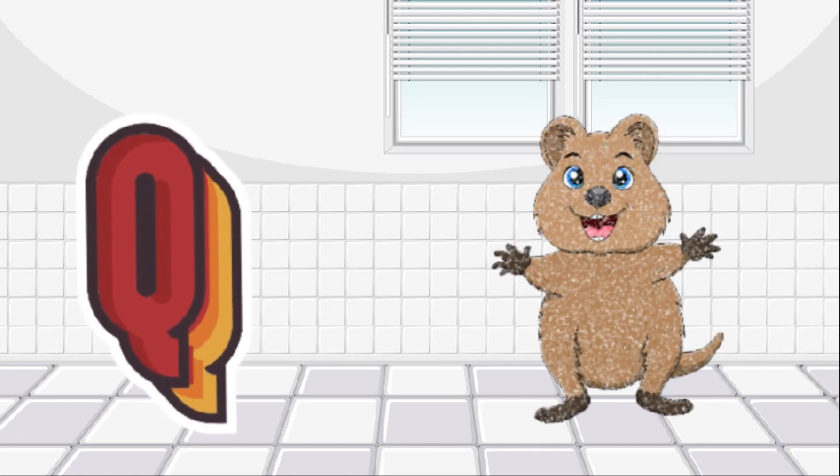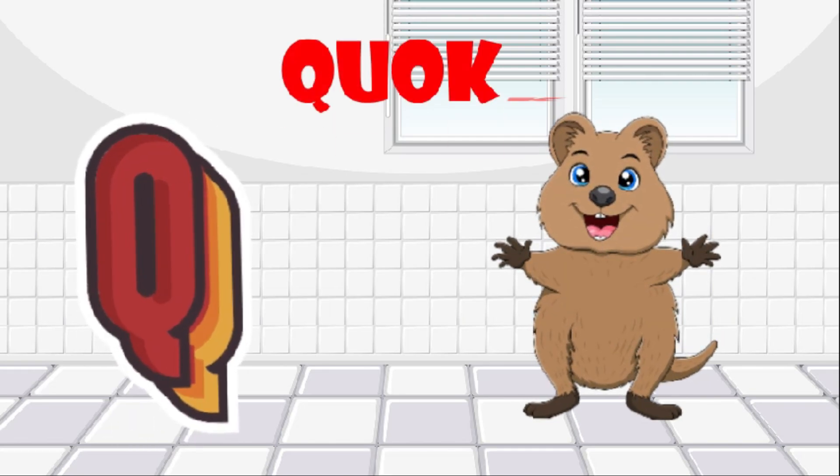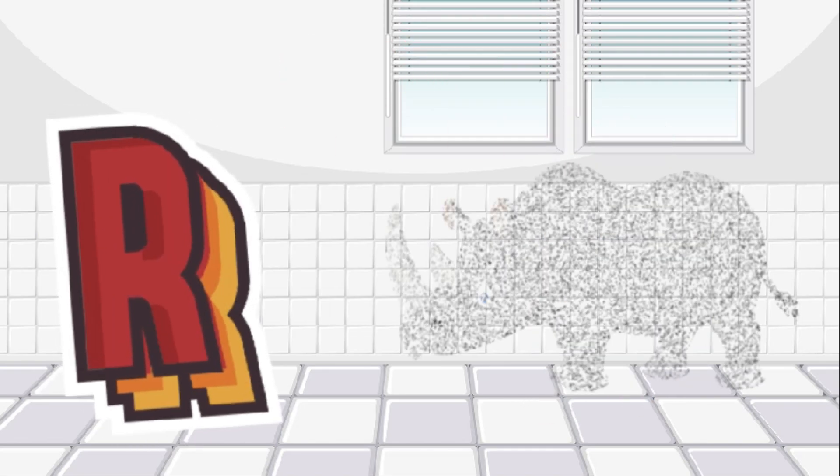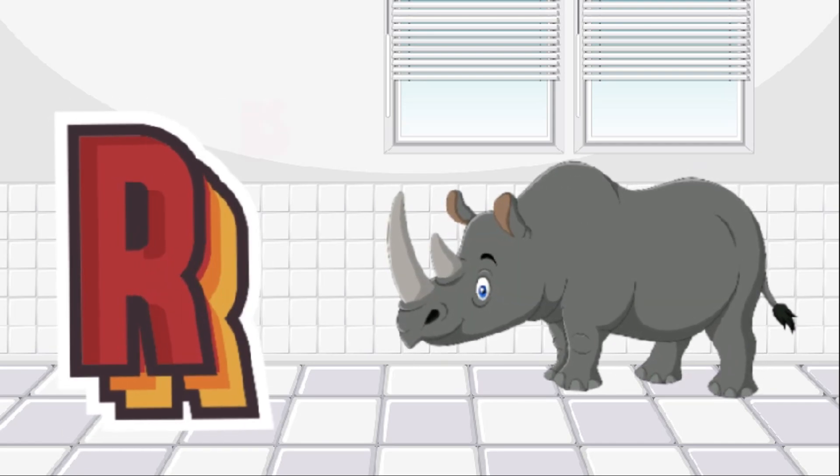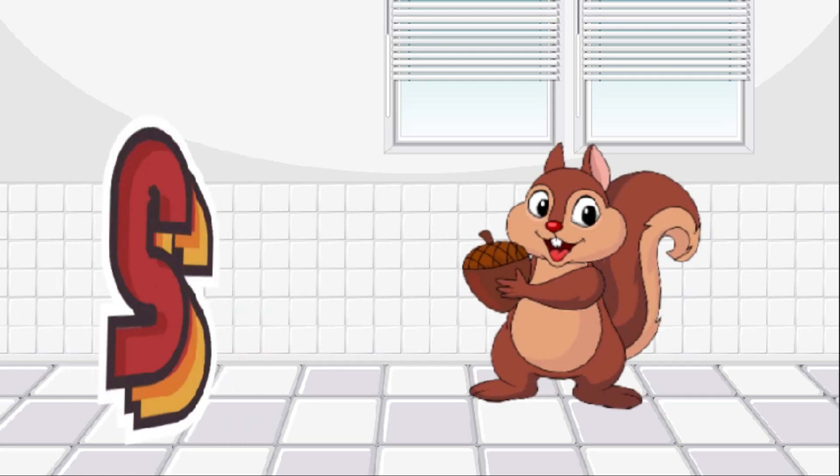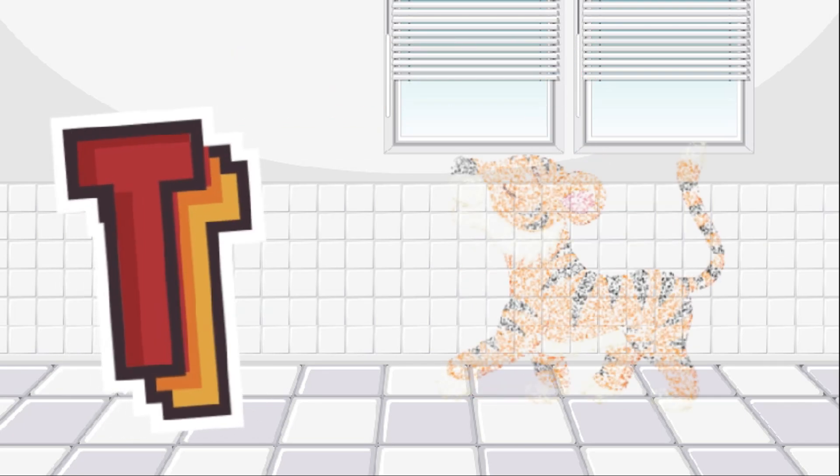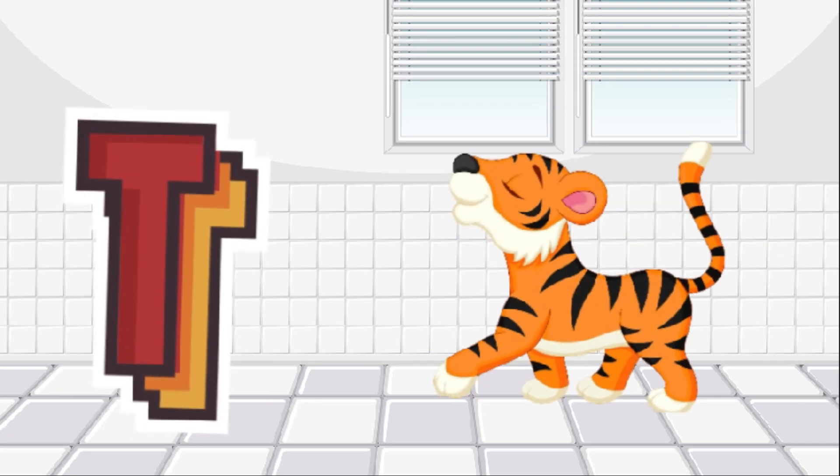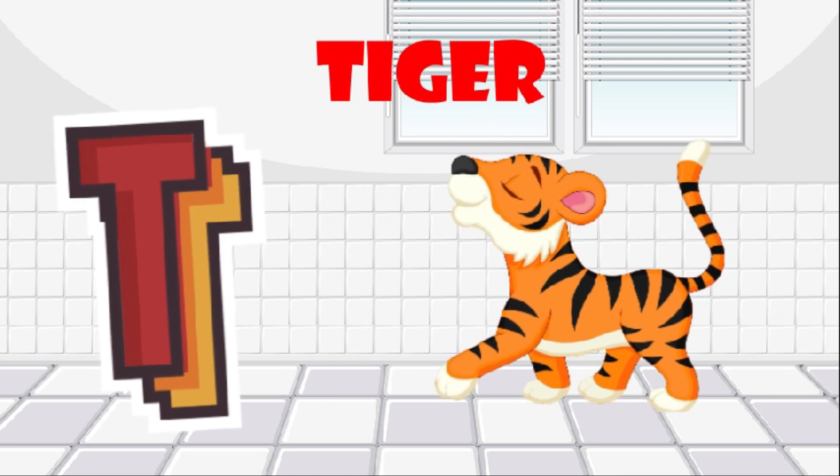Q is for quokka, quokka. R is for rhinoceros, rhinoceros. S is for squirrel, squirrel. T is for tiger, tiger.